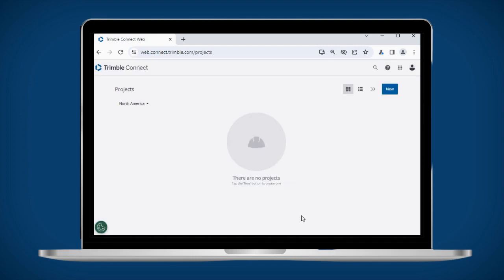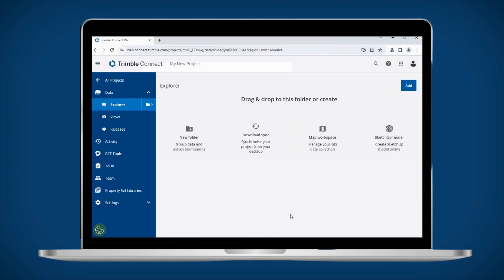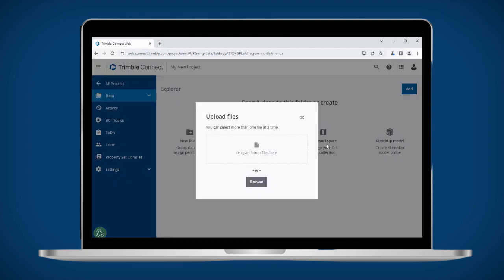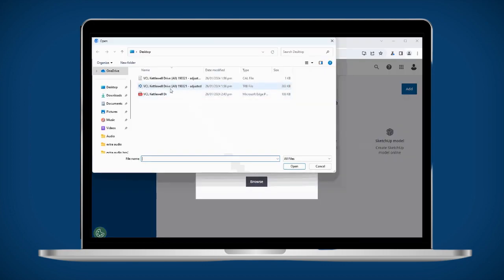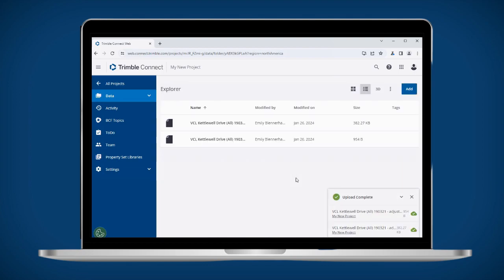Clicking on the project folder will take you to the file explorer. You can upload files using the add button and selecting from there, or by dragging and dropping from your computer's file browser.